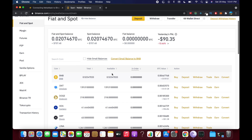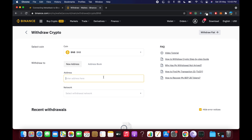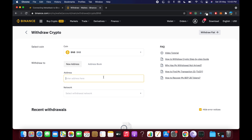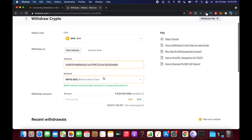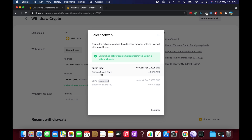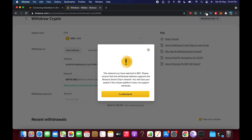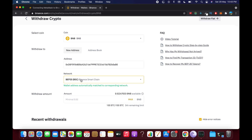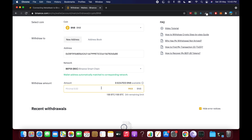Go to Wallet and then go to Spot. Once inside Spot, find BNB and click on Withdraw BNB. Paste the MetaMask address you copied earlier, then select the network — that is BEP20. The wallet address will automatically be matched to the corresponding network.